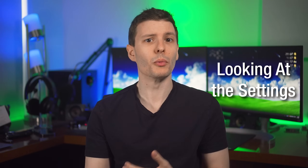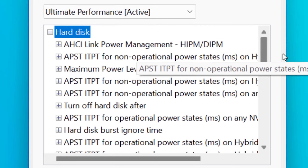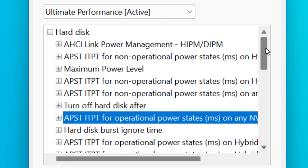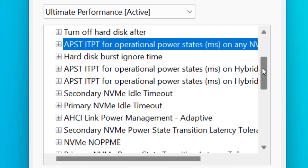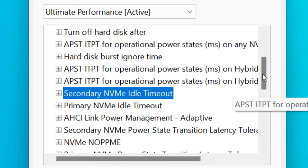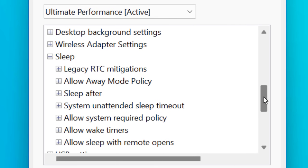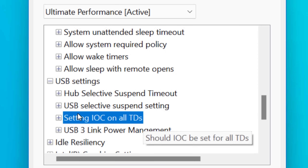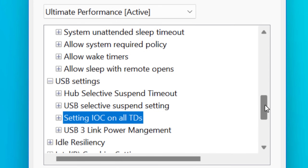Let's take a look at some of the more interesting settings — though again, I'm not saying you should change any, we're just looking. Under hard disk, there are settings for both hard drives and SSDs. There are a bunch of settings mentioning APST and ITPT, which stands for Autonomous Power State Transition and Idle Time Prior to Transition, apparently having to do with how long the drive is idle before changing power states. Under Sleep, it mostly seems to be settings having to do with whether certain sleep policies are allowed. Under USB, it's mostly to do with selectively suspending devices like those that are idle. I looked up IOC and TD terms, which seem to stand for interrupt on change and transfer descriptor, but as for what this does, I have no idea.